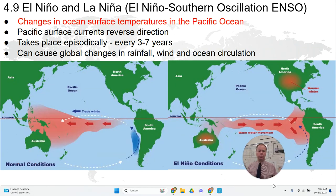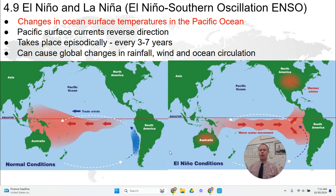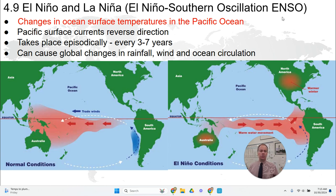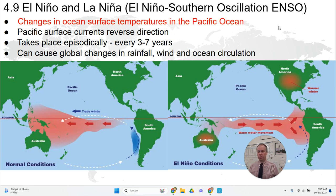The last topic in this unit is about the phenomenon called El Niño and La Niña. It's also called ENSO, which stands for El Niño Southern Oscillation — those are terms that refer to this phenomenon.